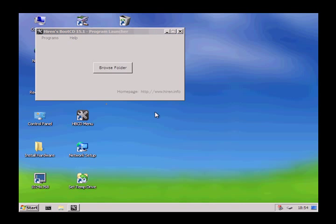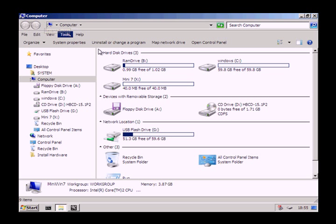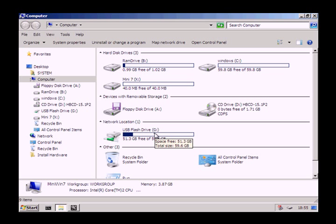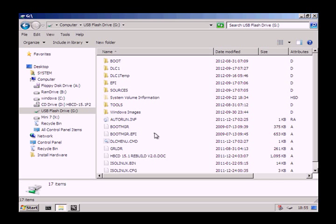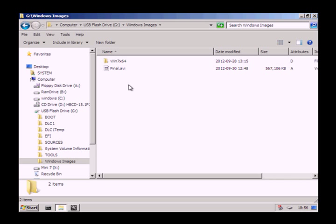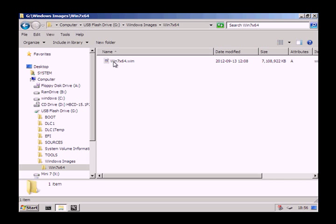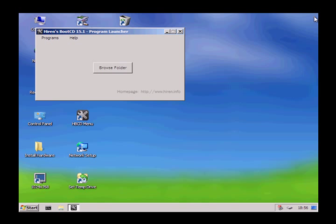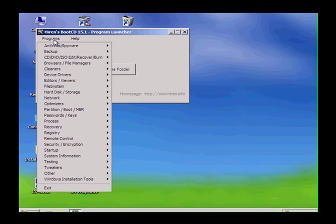Let's go take a look at the other drives we have. Here is the C drive — you can see there is nothing on it, it is completely empty. And this is our USB flash drive that we booted from. I have stored a folder here that contains the WIM image. You can see it is about 7 gigs — quite large. Now we are ready to install the WIM image.